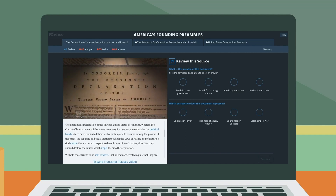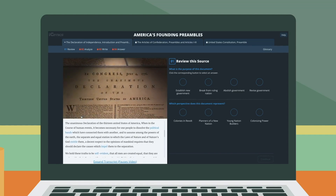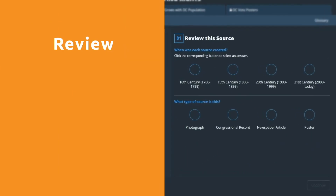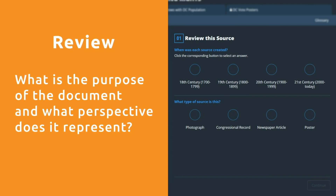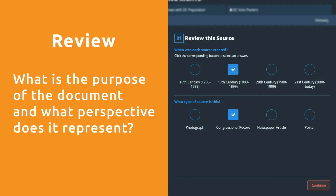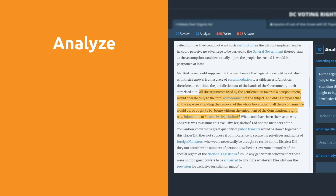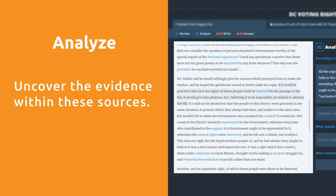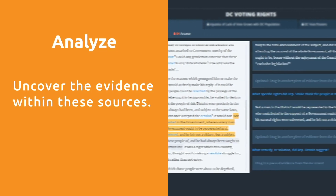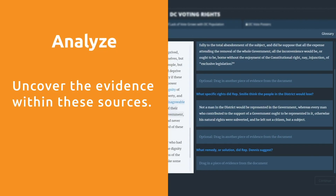Students are then guided through three primary sources with questions curated to help them answer the big question with confidence. Once they've digested the information contained in each source, they're walked through four important steps. First, review: what is the purpose of the document and what perspective does it represent? Students are asked two multiple choice questions to help them make these essential observations. Second, analyze the primary source — students are encouraged to uncover the evidence within these sources through a series of drag-and-drop exercises highlighting relevant text sections.